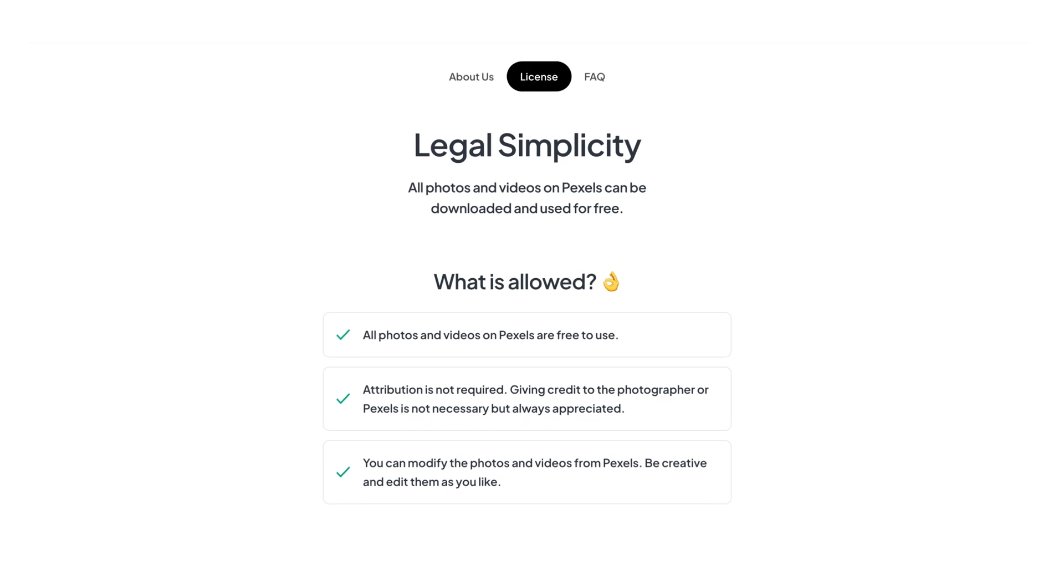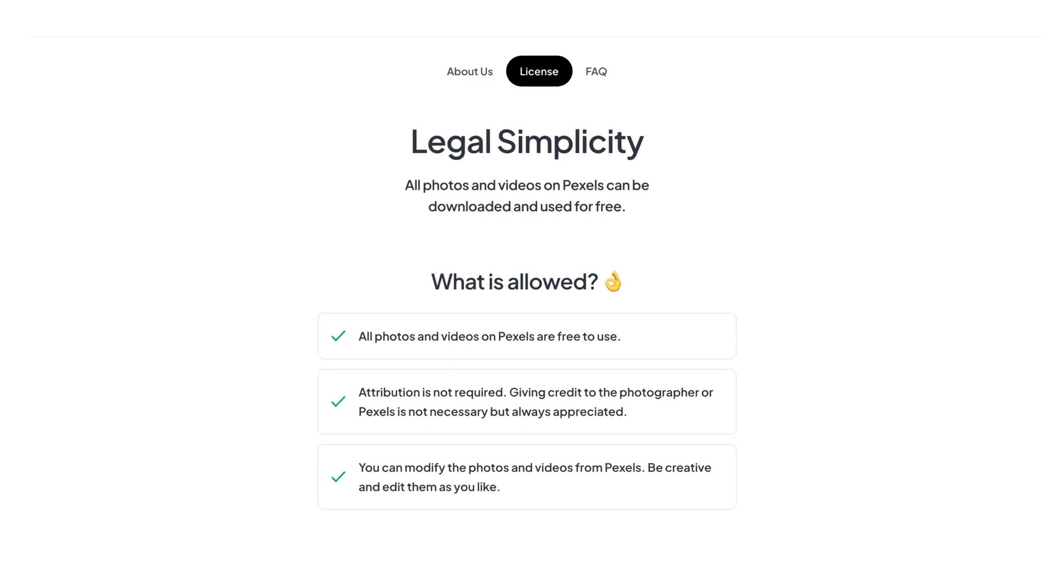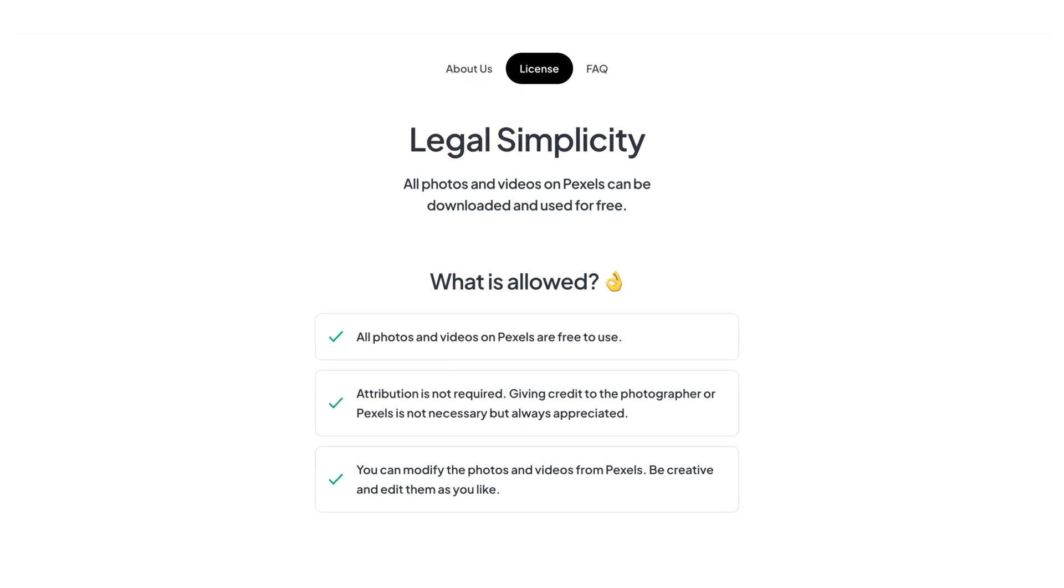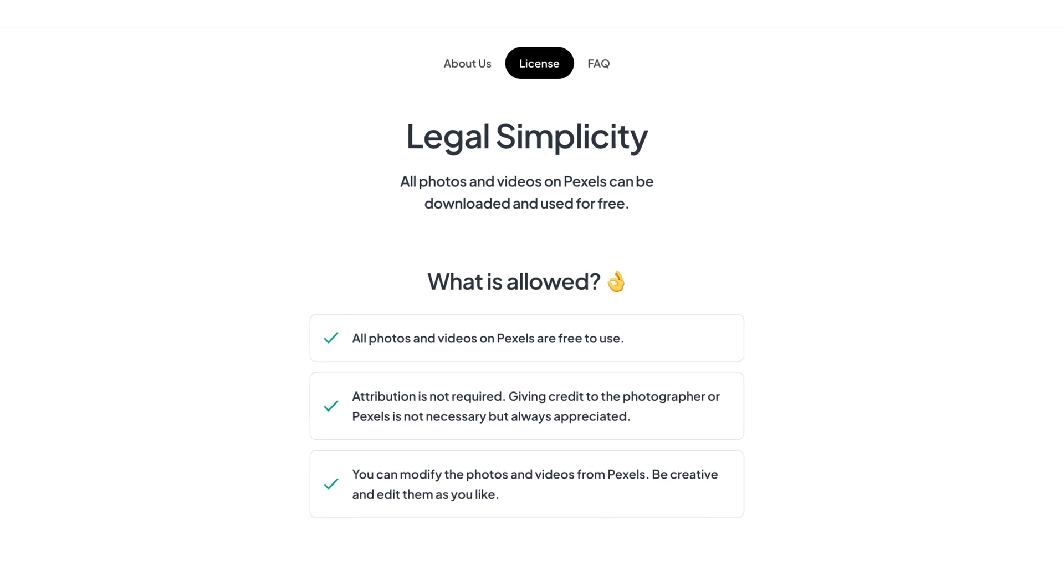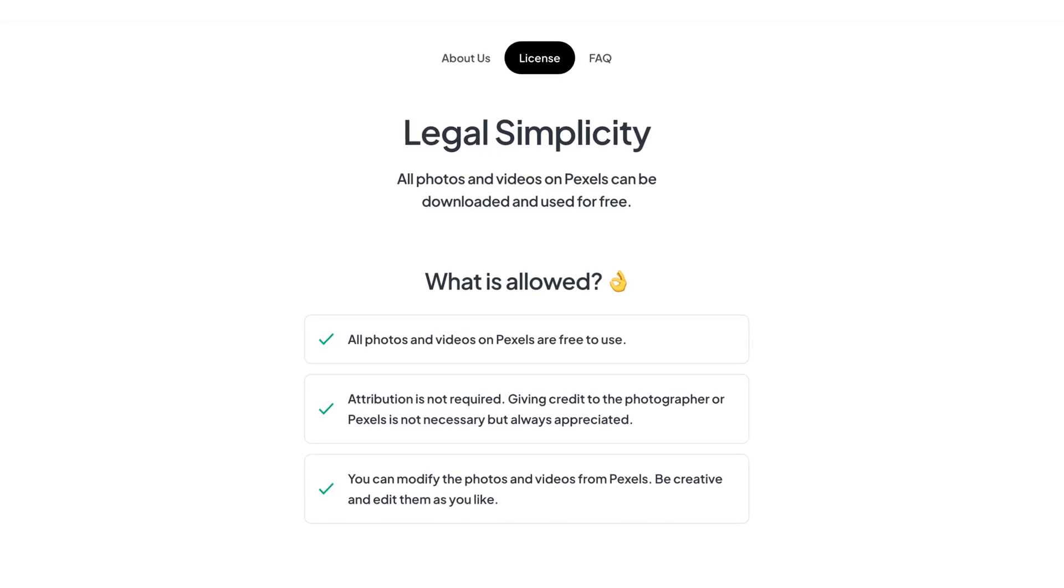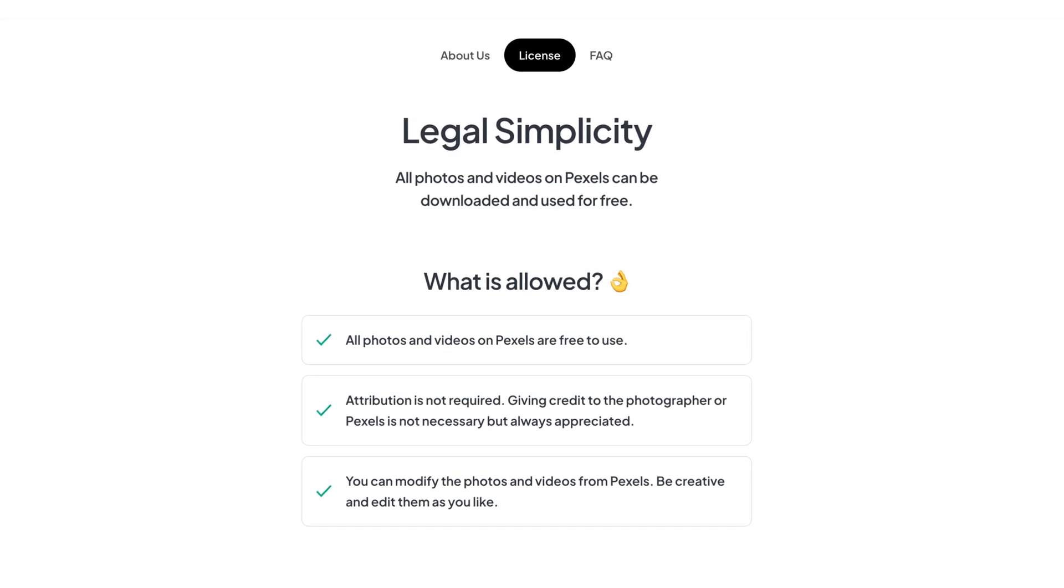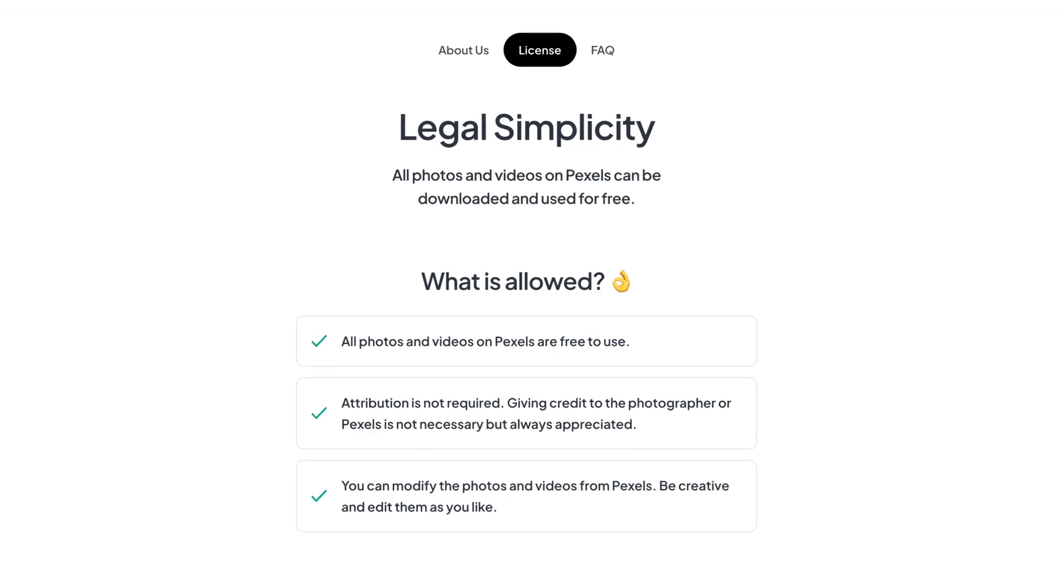Photos from Pexels are free to use for commercial and non-commercial purposes. You don't need to credit the photographer, but if you can, it's good to attribute or link to them somewhere in your app.